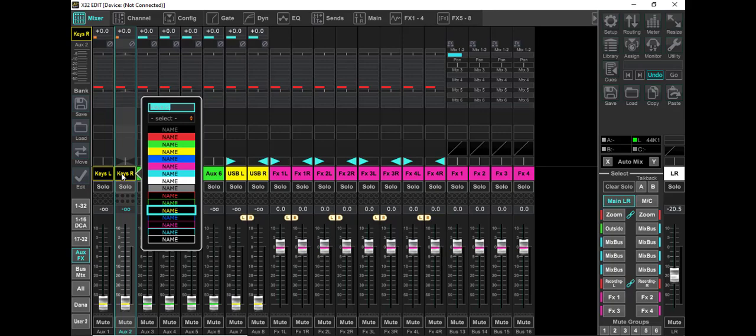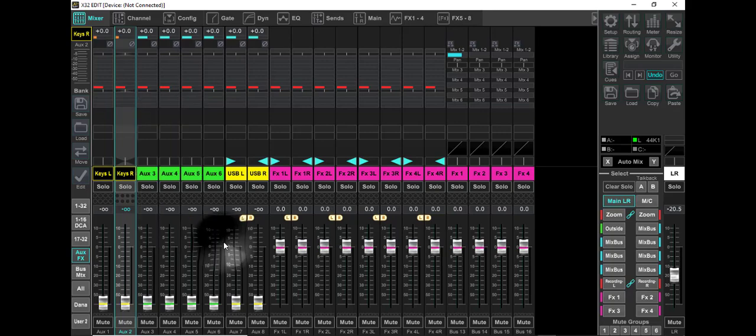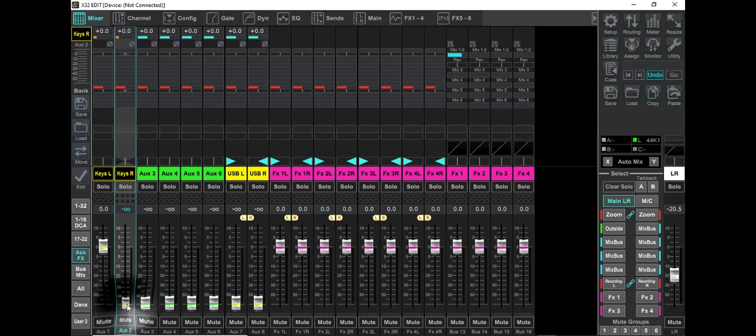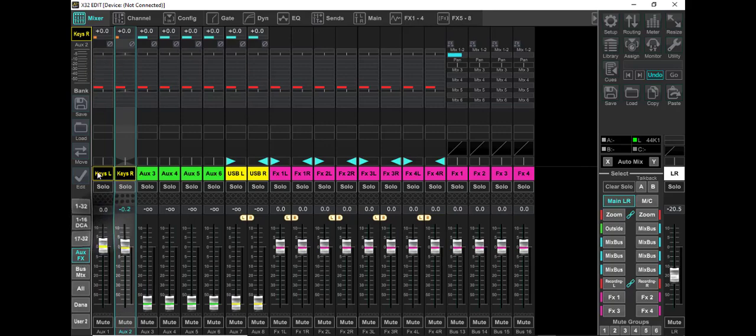Right mouse click, name them, pick a color. So when you do this, when you set it up like this, you want to bring these faders up to zero. Let's just go ahead and start there. And then we're going to come back up now and we're going to look at these aux channels.